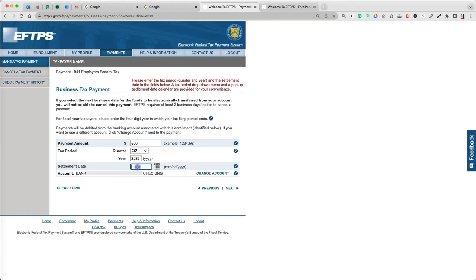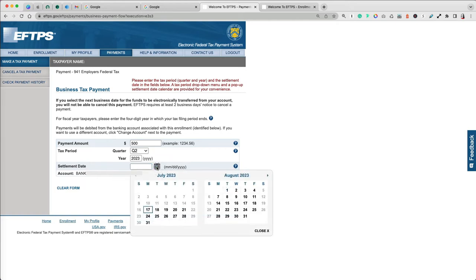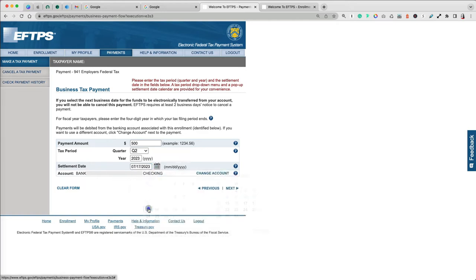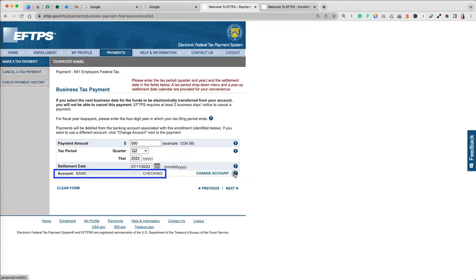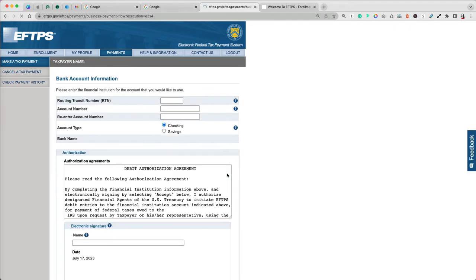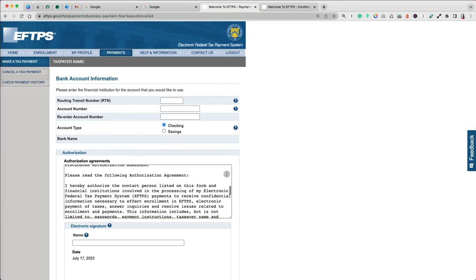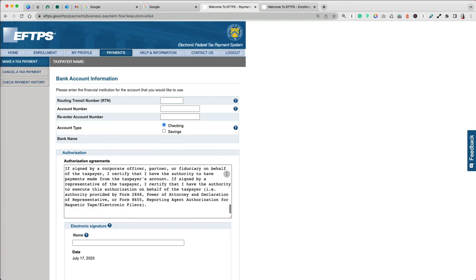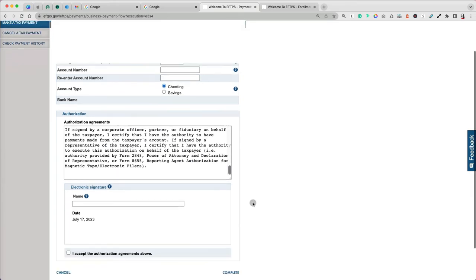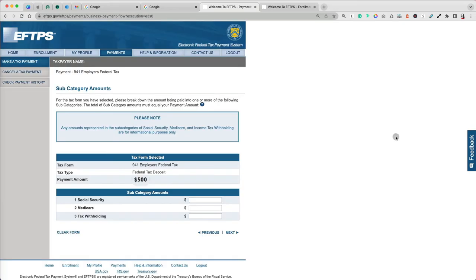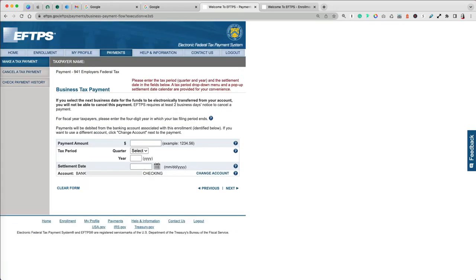Settlement date is the date on which you want to make the payment. You can use the calendar to select the date in the future. At the bottom, you should see the bank account number that you provided during the enrollment. If you want, you can change that by selecting the Change Account option and providing new bank information. Once you're done, select Next.